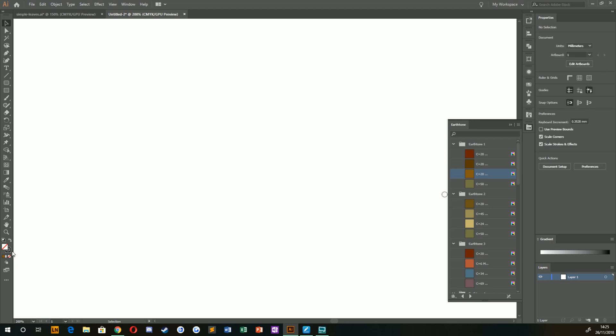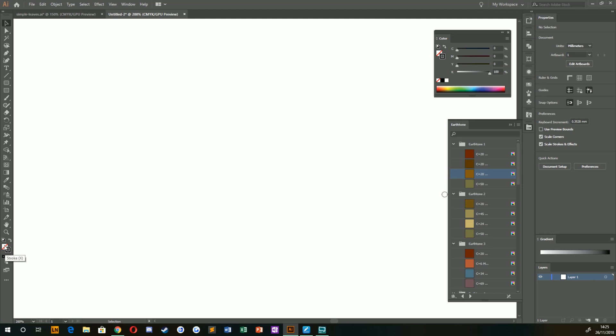If you click on the fill or the stroke option down here, that will bring the stroke to the forefront. Meaning when you select a color, it will then change that color on the stroke, which is exactly what we need. So I'm going to choose this nice dark green here to start off with.